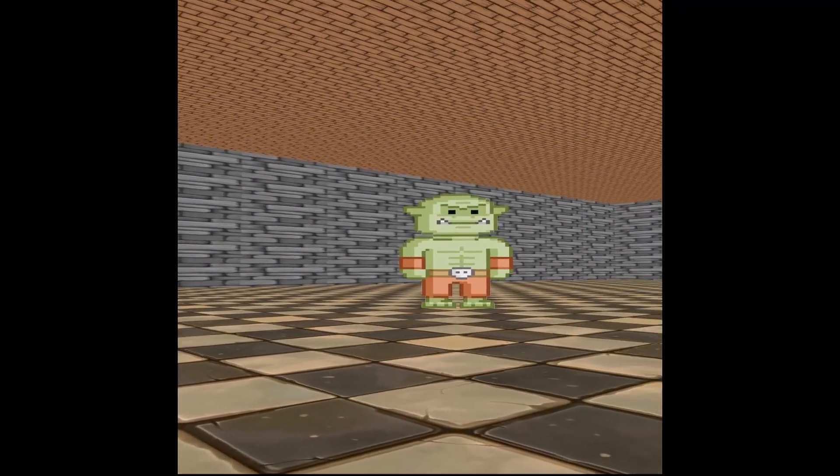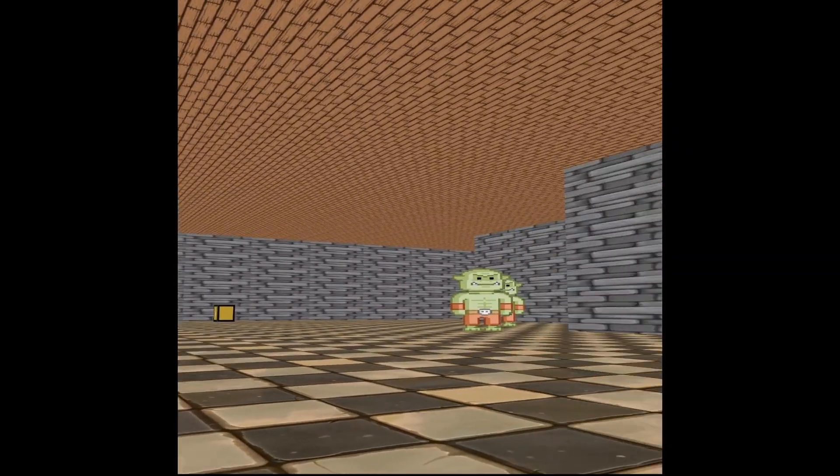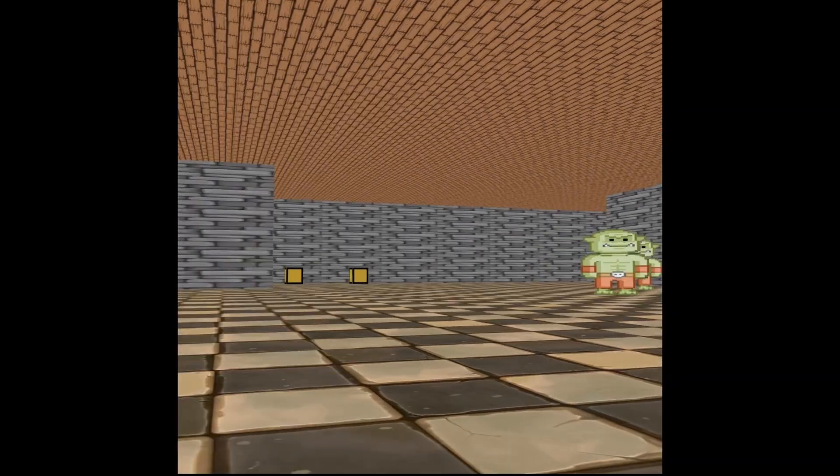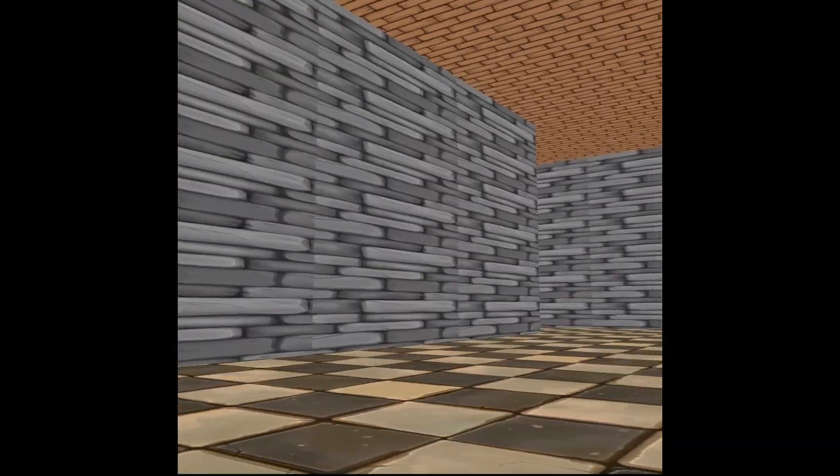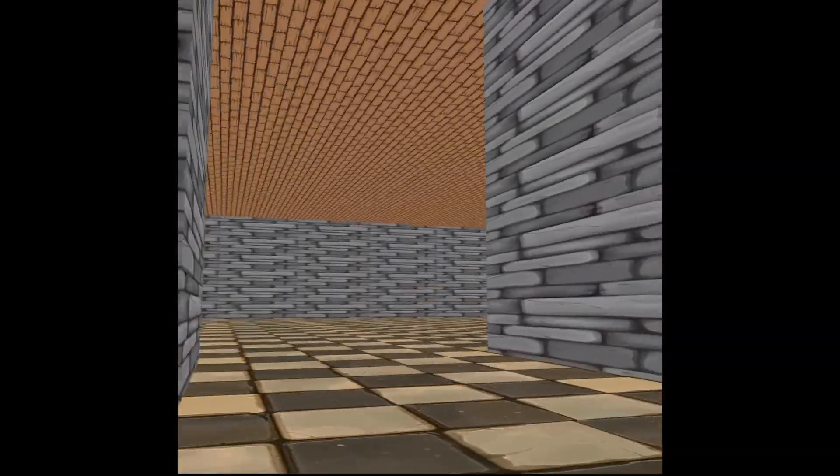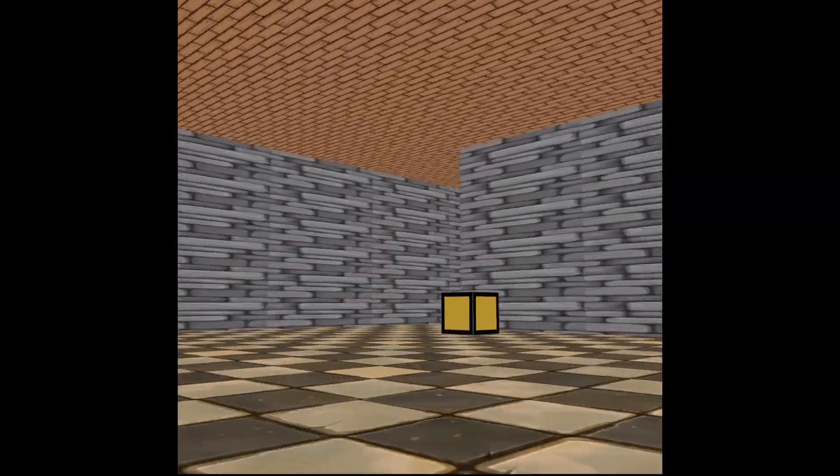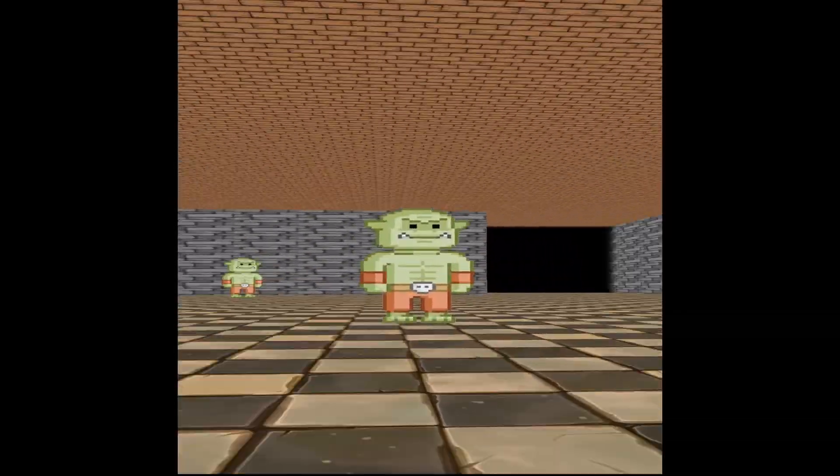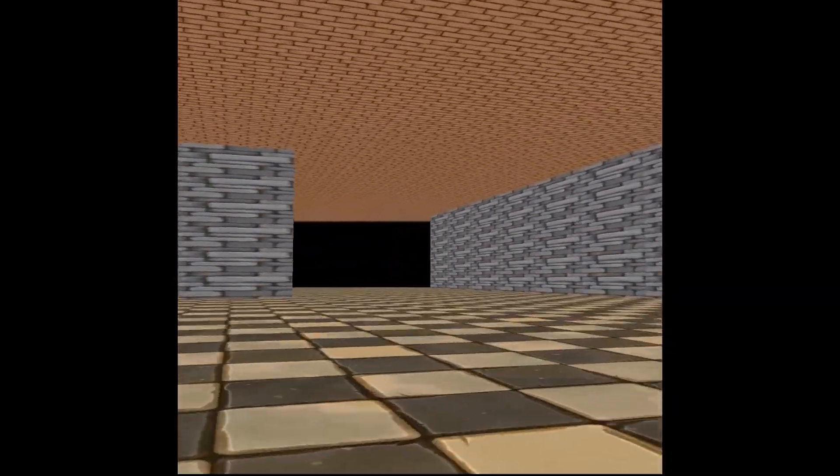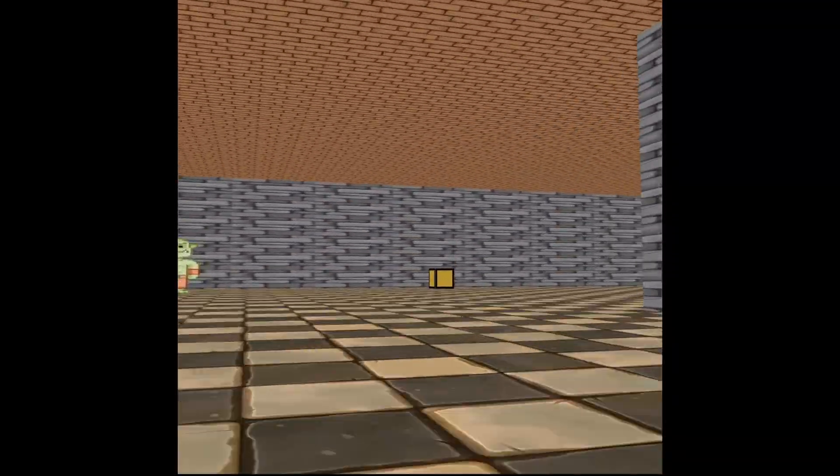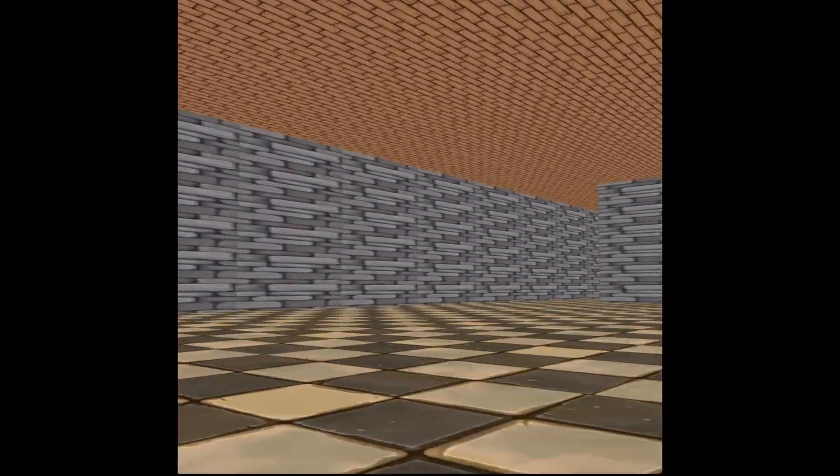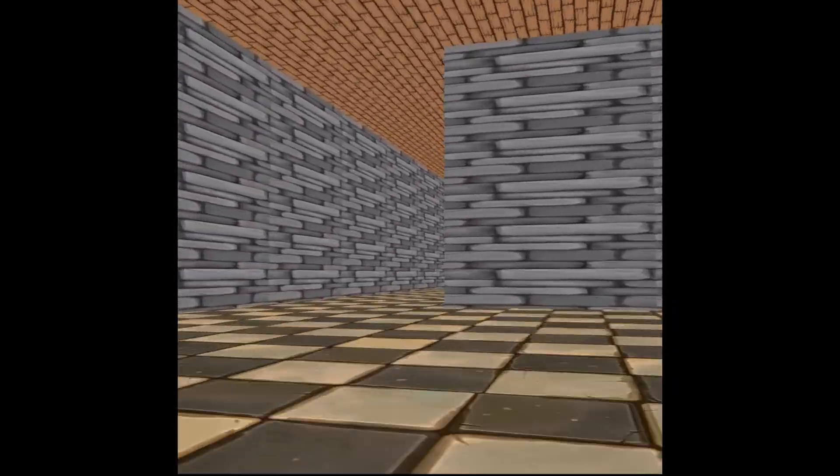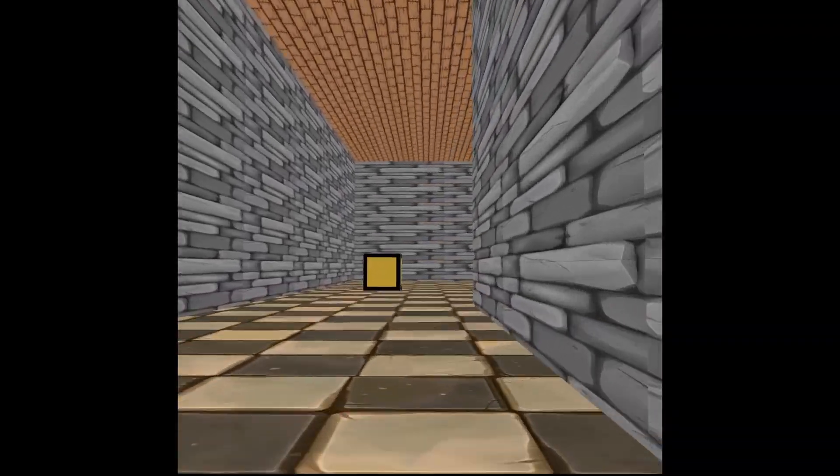Once we're done, we end up with something like this. So a completely generated 3D maze that we can walk around. Now as I walk around this 3D maze, you'll also notice there are some orcs and some chests.